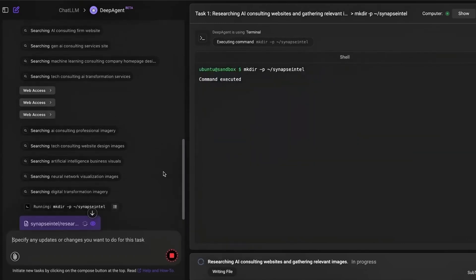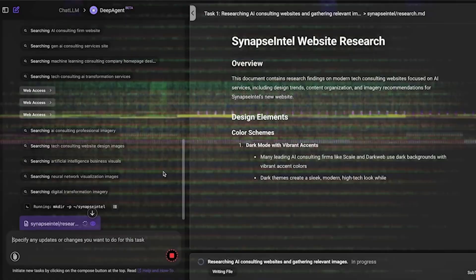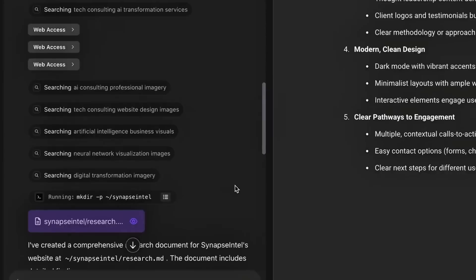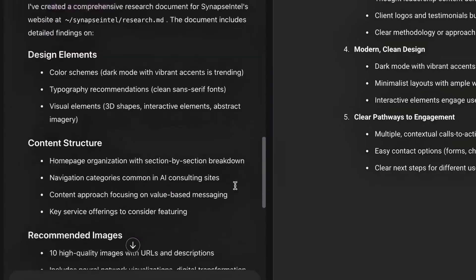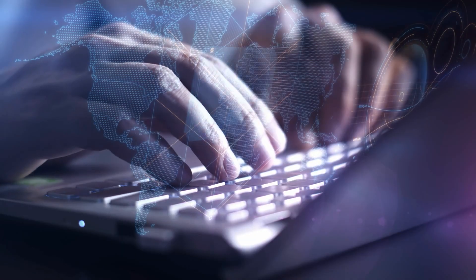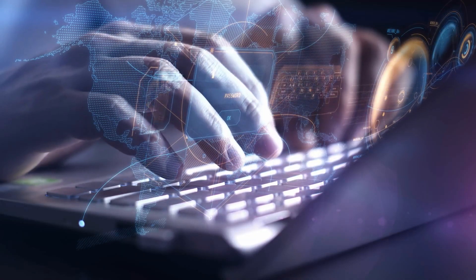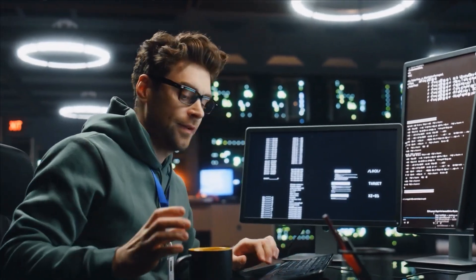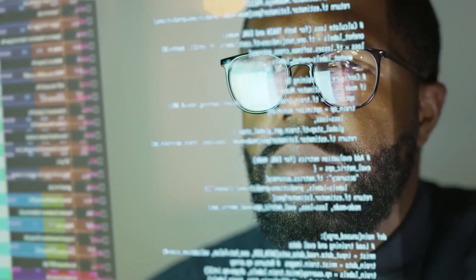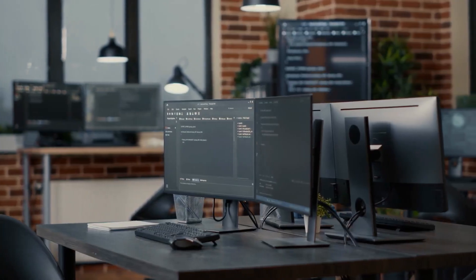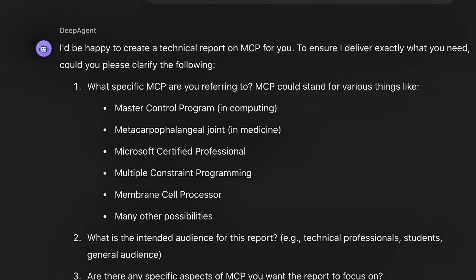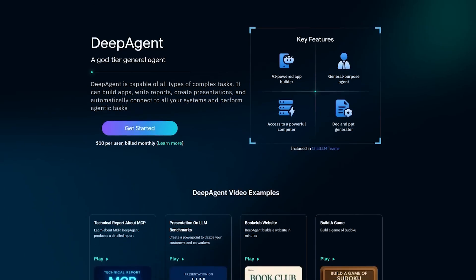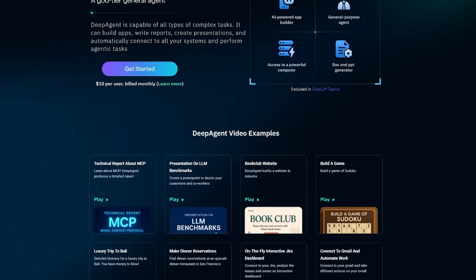You can now build interactive dashboards, deploy AI-generated web apps to custom domains, create fully researched itineraries, and even build dynamic tools connected to persistent databases with just a few instructions. No code, no configuration, just prompt and go. And for $20 a month, that's not just affordable, that's disruptive.